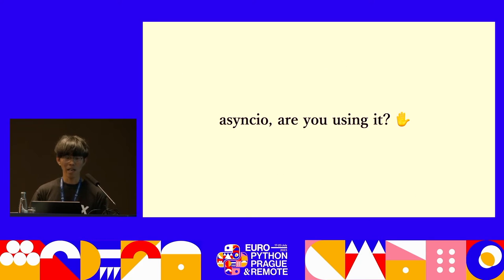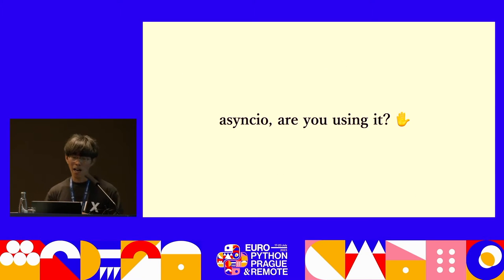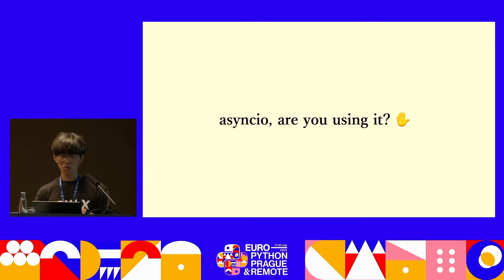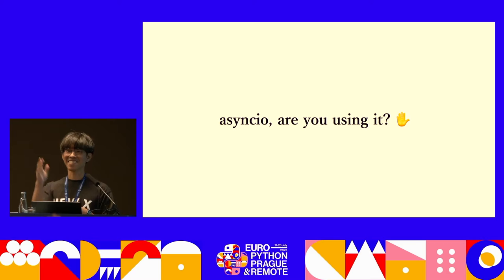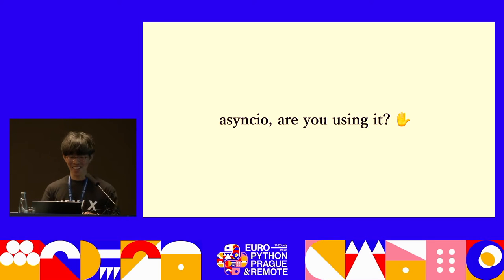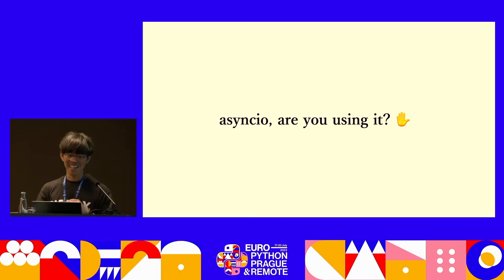I have a question for you all. Are any of you using AsyncIO? Many people that I can see are using it. We are all in this together. What I prepared is for the case where many people are not using it. Please listen with the mindset of someone who hasn't used it yet.